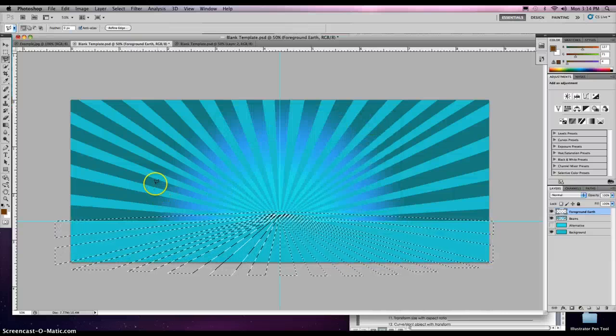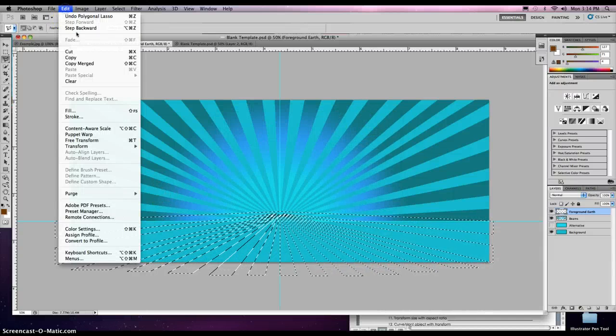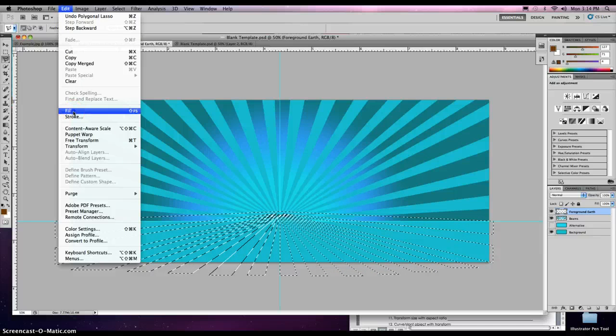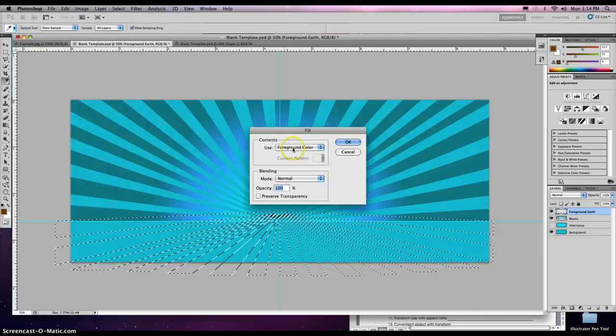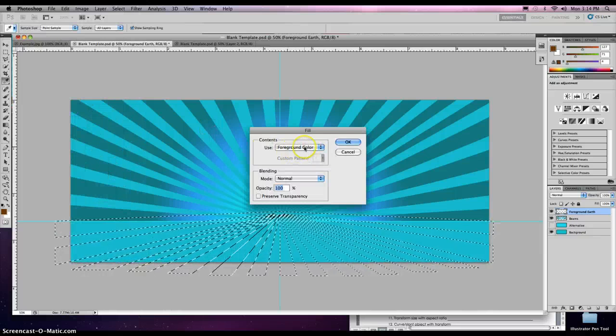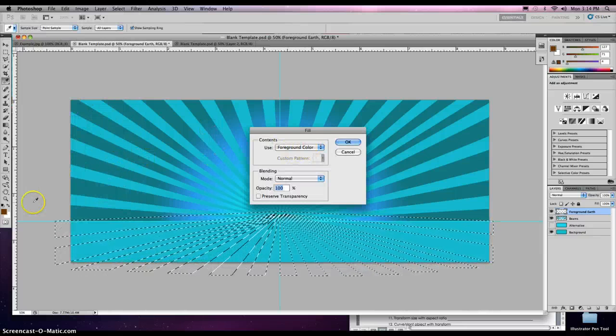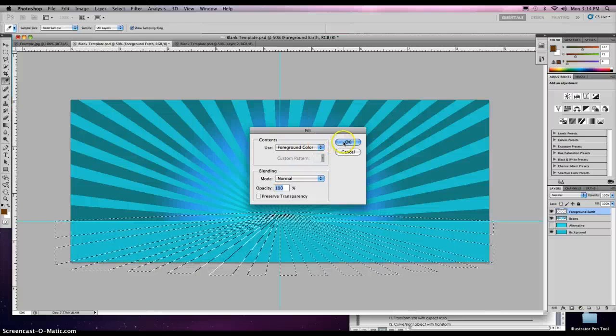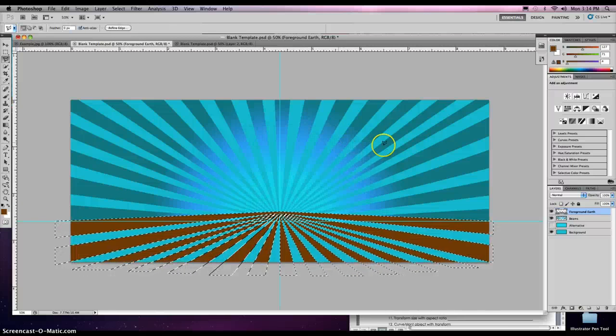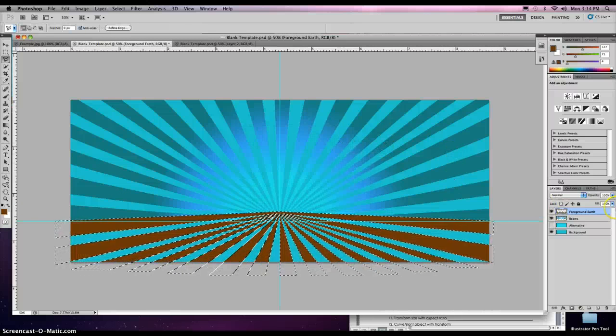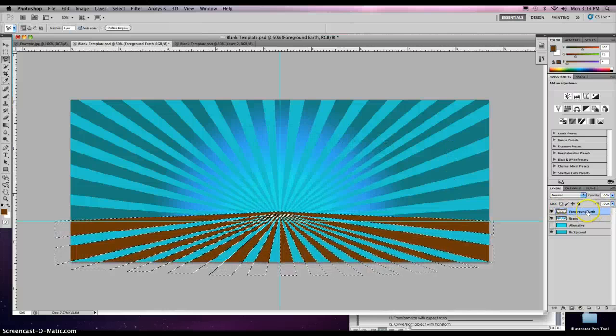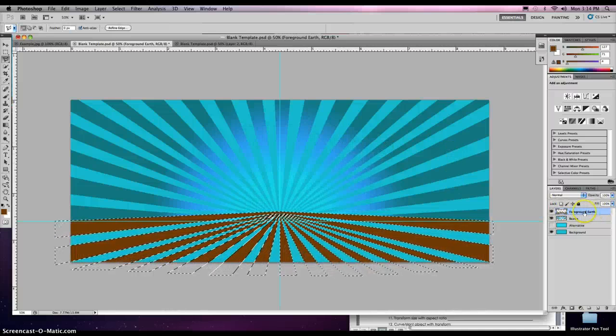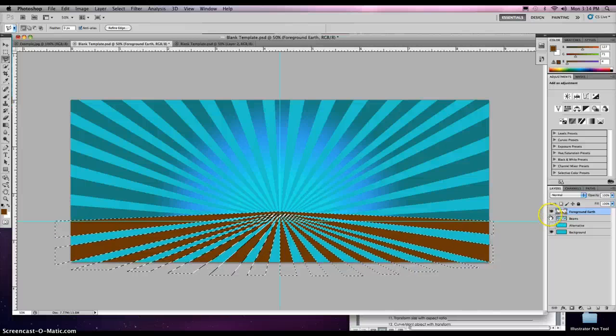It doesn't have to be perfect, but it's going to be close. Then we're going to go to edit, fill. Fill with the foreground color because that's where we put our brown in our color picker. Click OK, and there it is. We made sure we're on our foreground earth color.